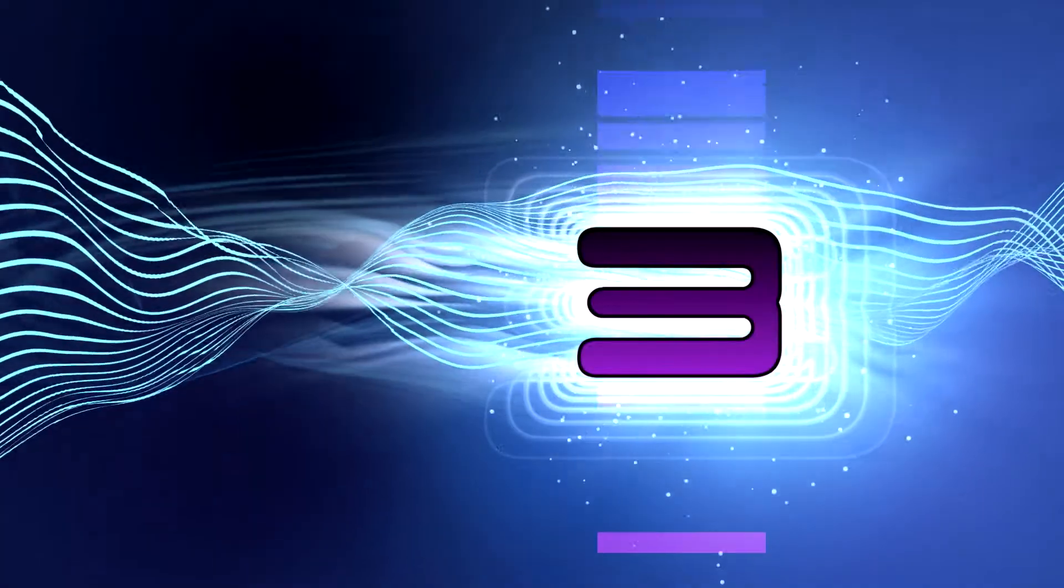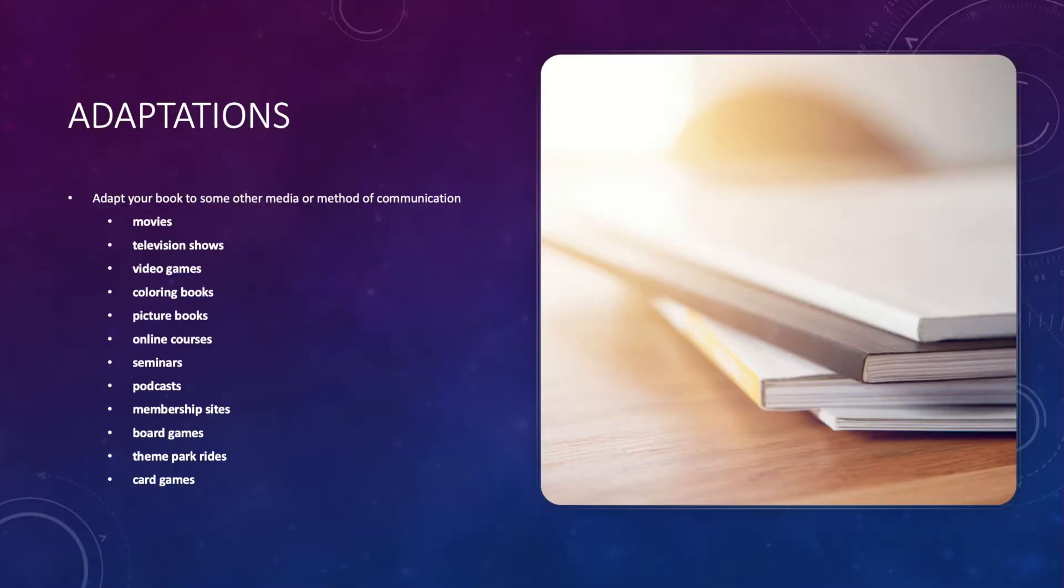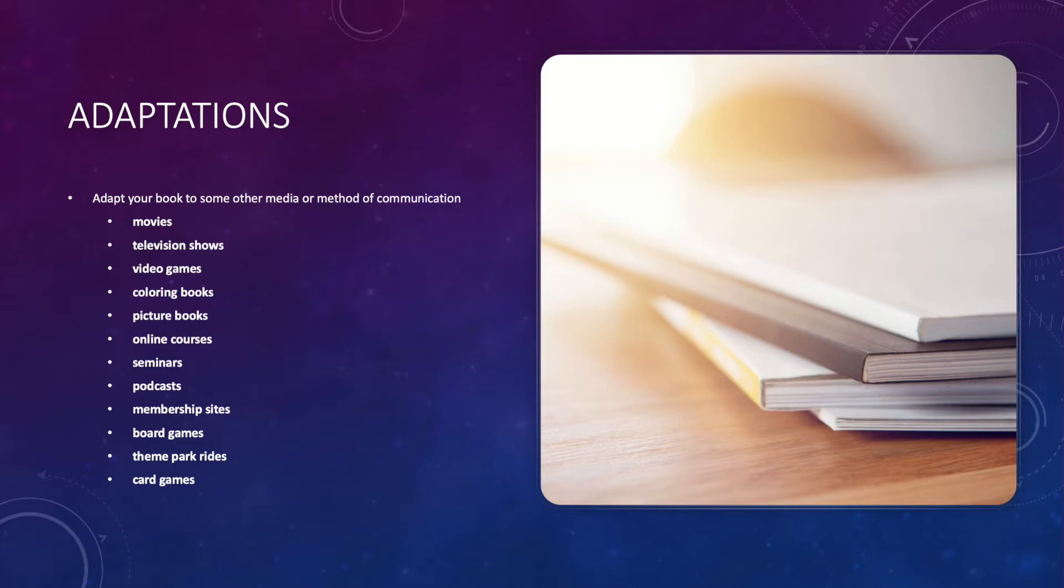Three, adaptations. Take your book and adapt it to some other media or method of communication. The adaptations people are most familiar with are movies and television shows, but you can also adapt your books into video games, coloring books, picture books, online courses, seminars, podcasts, membership sites, board games, theme park rides, card games, and so forth. You can get really creative with this category.